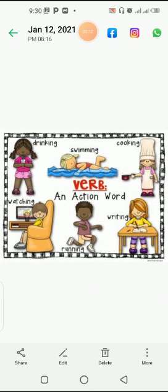Here you can see some examples of verbs. You can see verb and action words: swimming, cooking, drinking, watching, running, and writing. They are our actions because we are using body parts or we are using some senses in these actions.